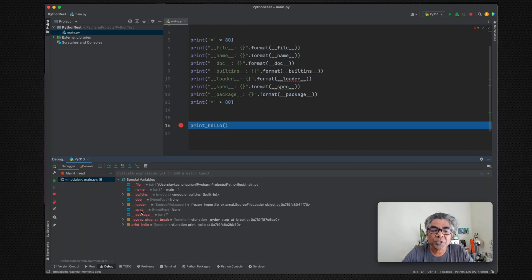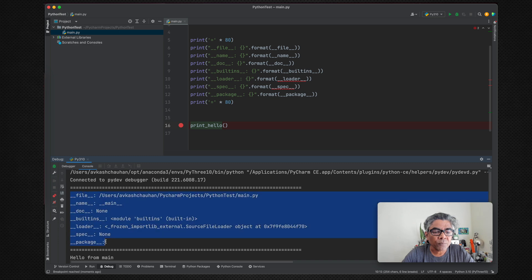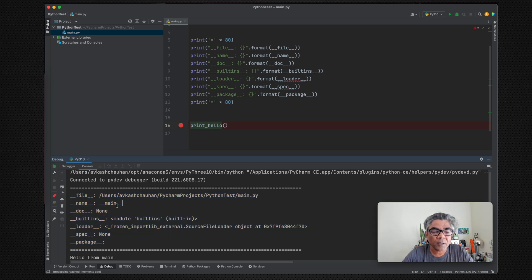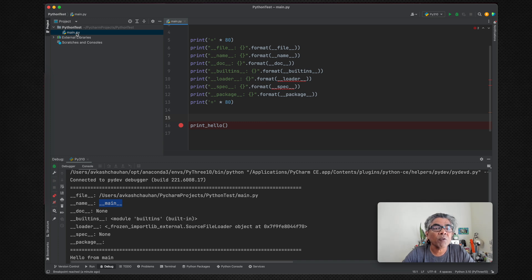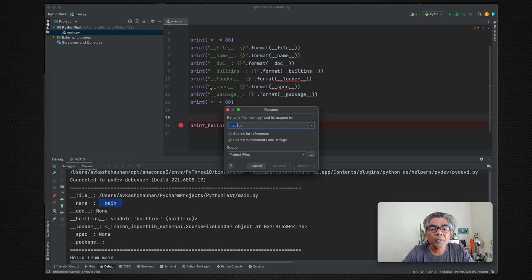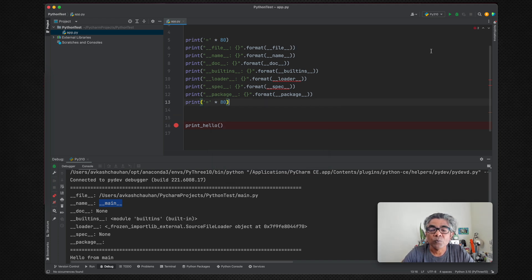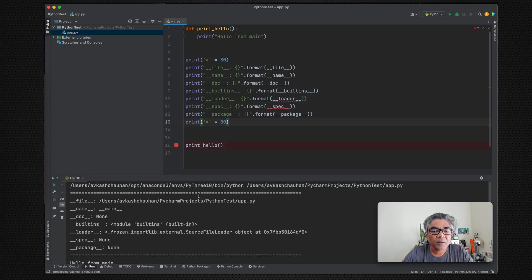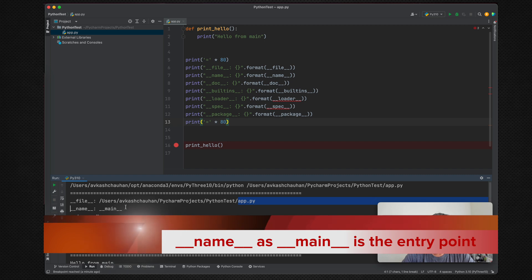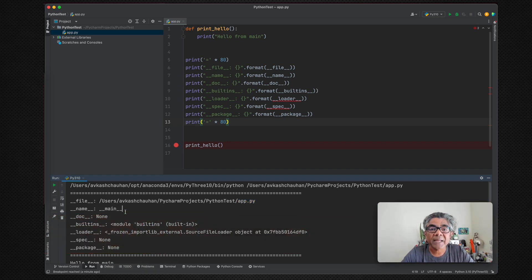We are printing the values of all these special variables available to the Python interpreter. As you can see, the first is 'file' — which file is being used — and then 'name', which shows __main__. You might think that because our file is named main.py that's why we see 'main', but if we rename the file from main.py to app.py and run again, the name is still __main__ — because that is the entry point for the Python application.